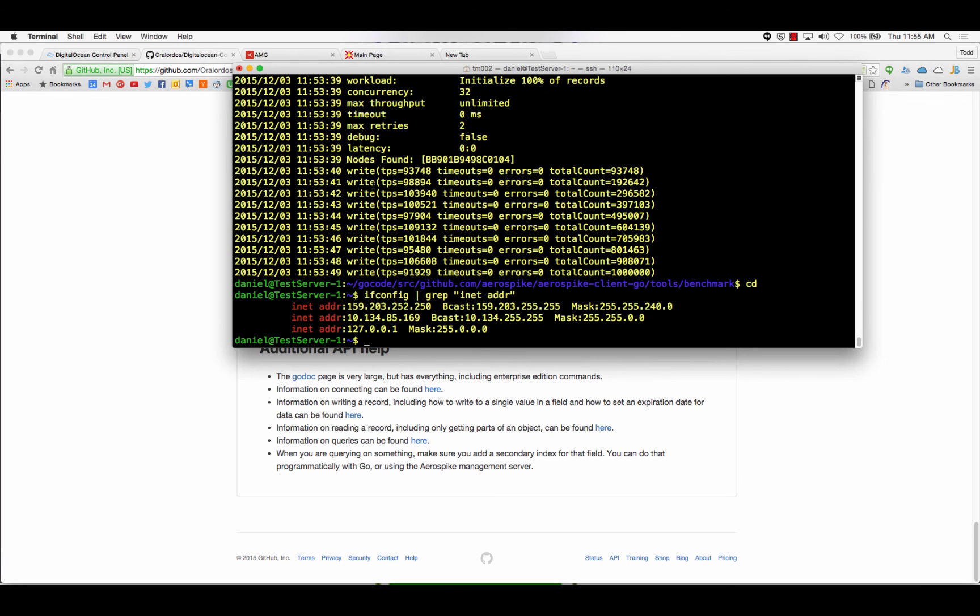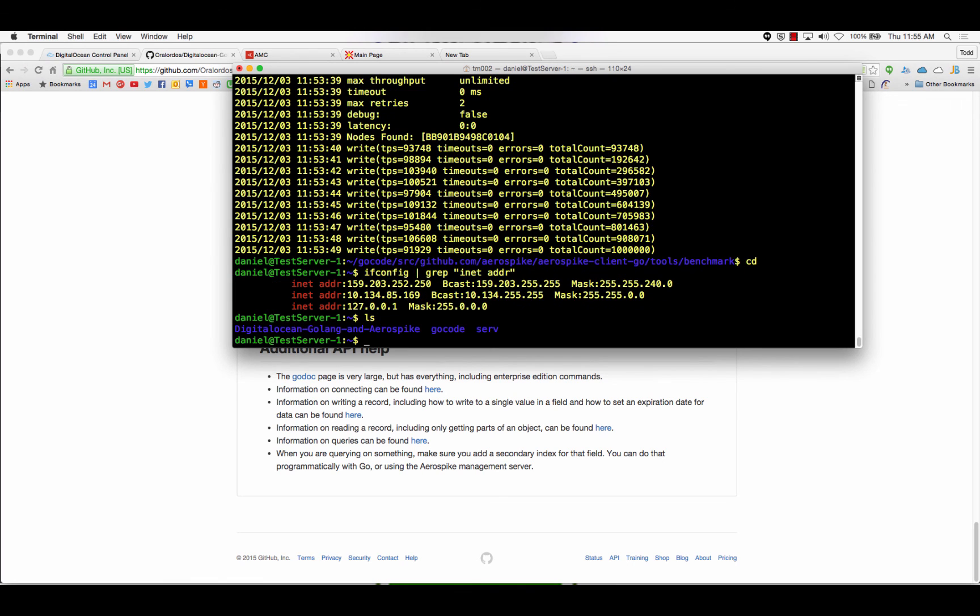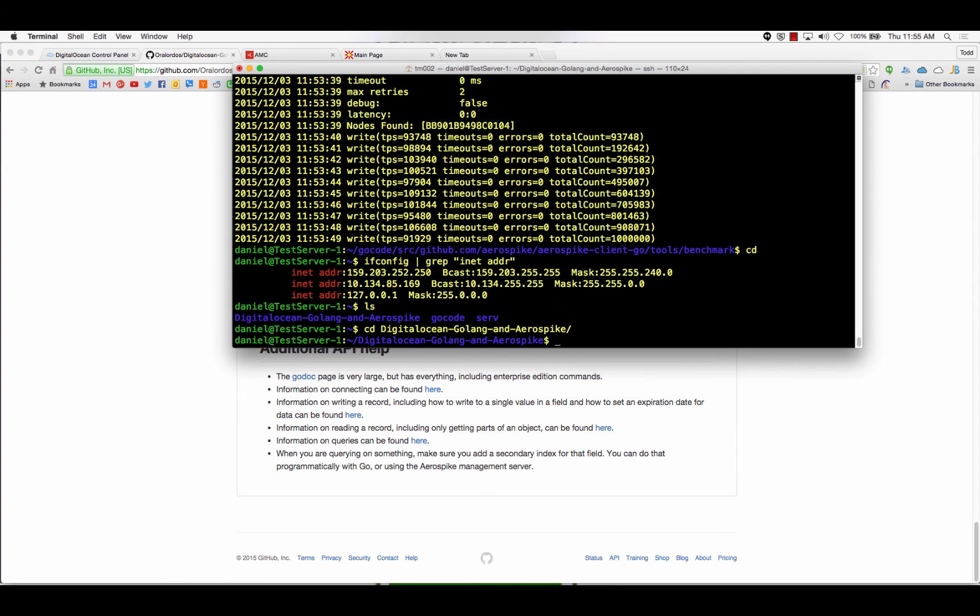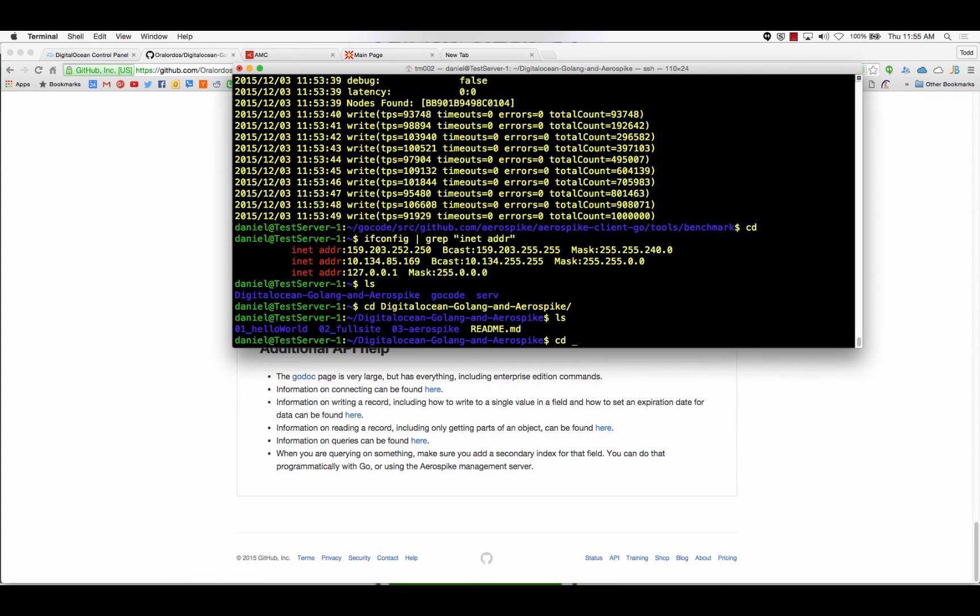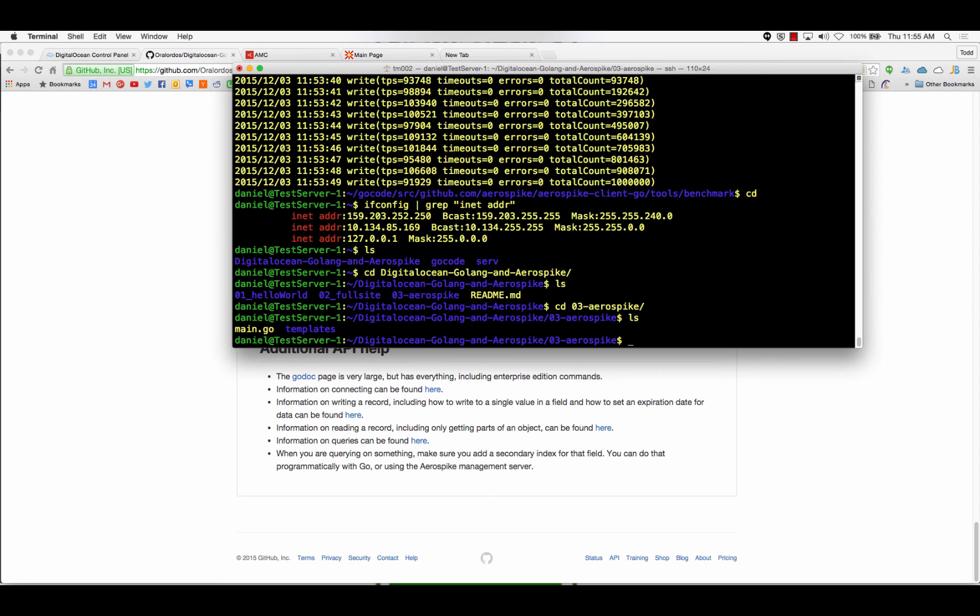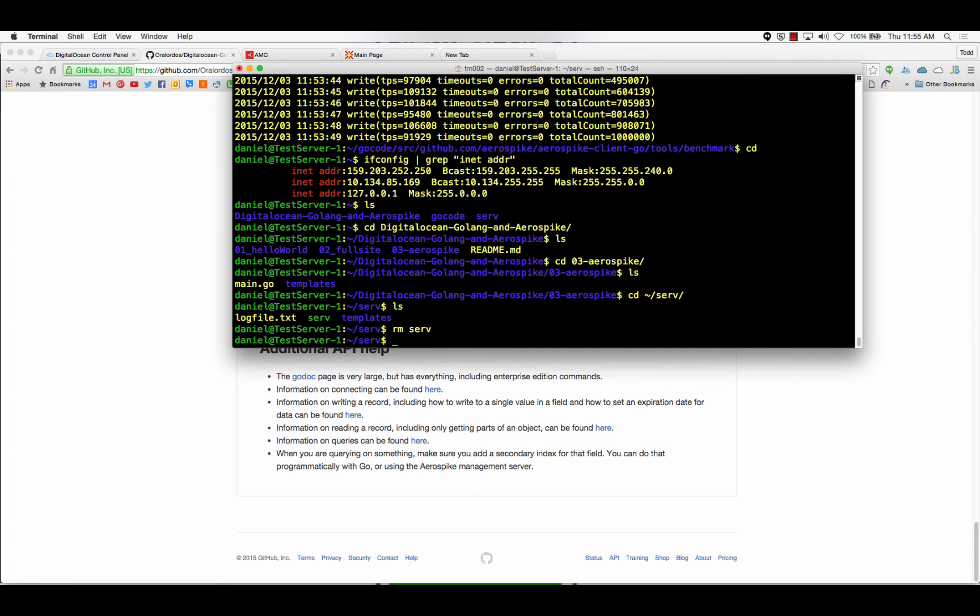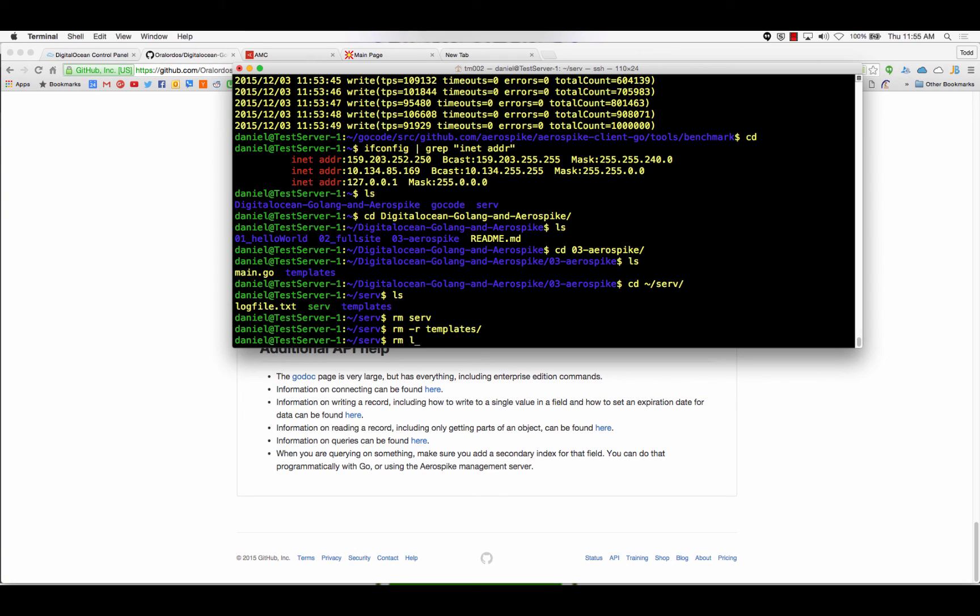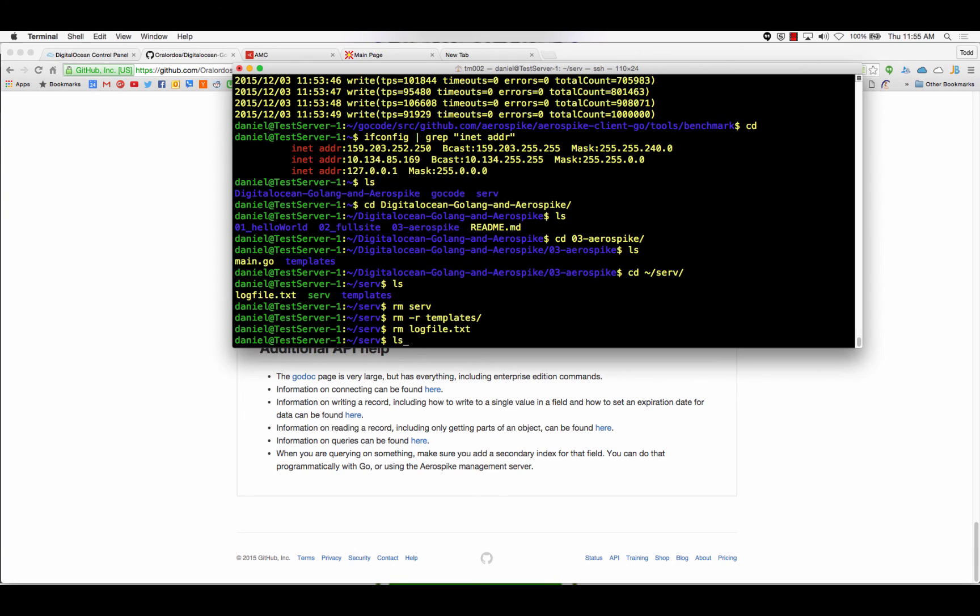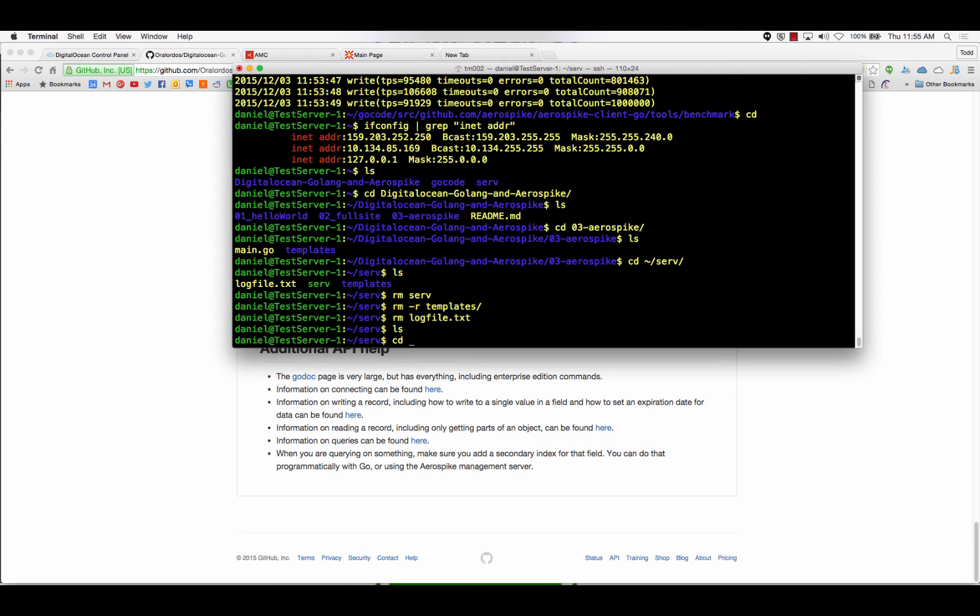Next step lets us go turn on our Aerospike server. New video? Yes, but first let's remove this stuff. All right. Yeah, new video.